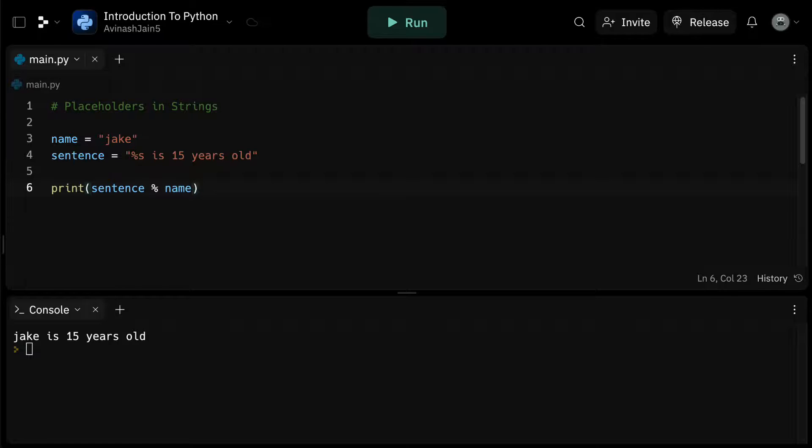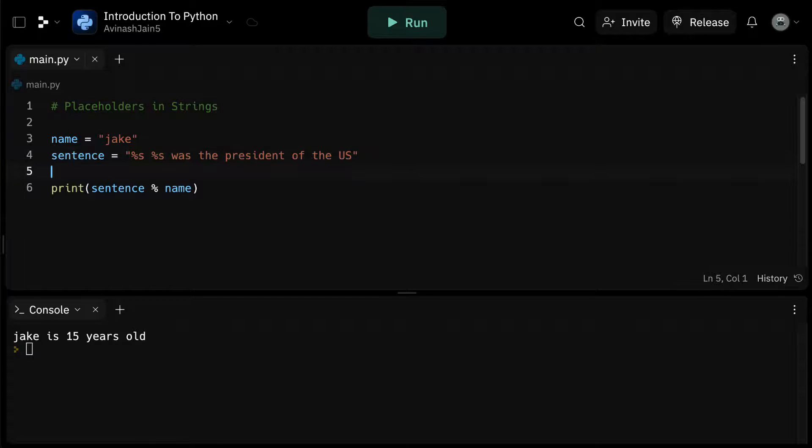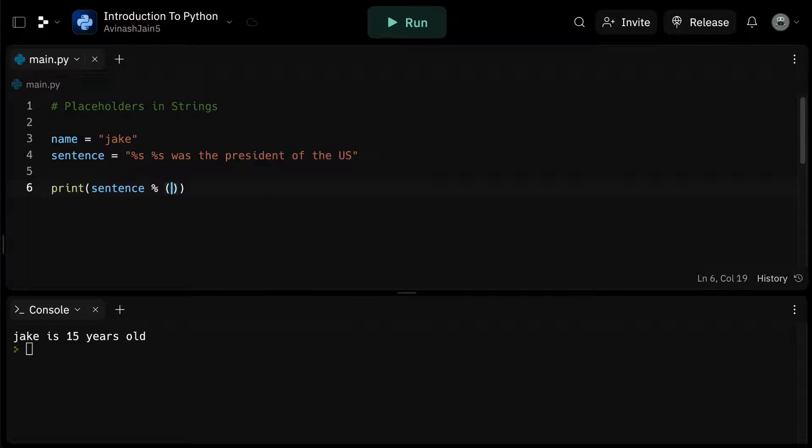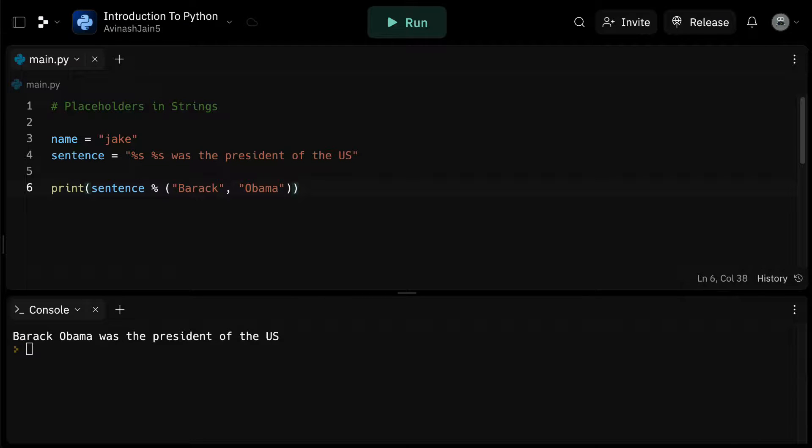Placeholders aren't limited to a single value. Let's declare sentence is equal to %s %s was the president of the United States. Using the placeholder syntax, sentence % and then in brackets, barack comma Obama, we can replace both placeholders and get barack Obama was the president of the United States. You can see how placeholders make our code more readable and efficient.